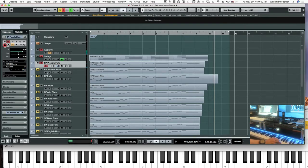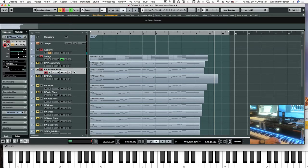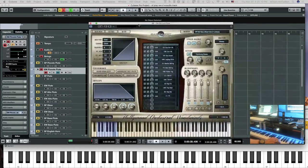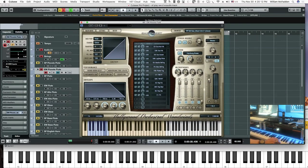Then, as a comparison, we have the East-West piccolo flute. Here's the interface. We'll go ahead and do the sustained vibrato patch, which is C-sharp zero. The volume can be adjusted by the mod wheel.